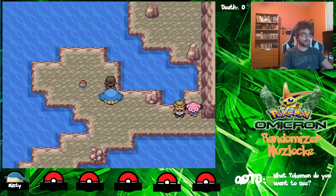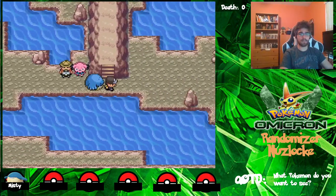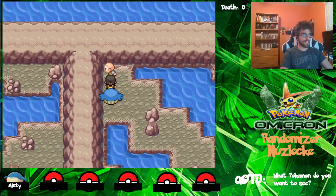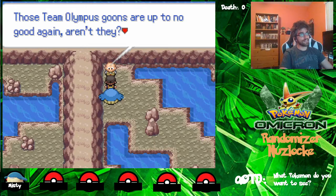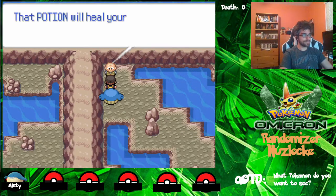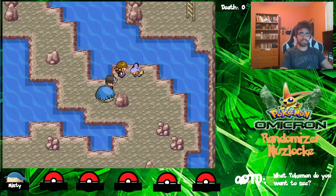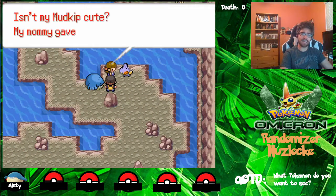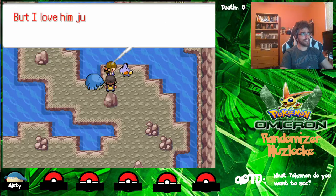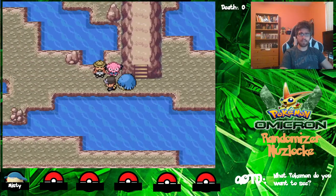We found the running shoes. Hold down the Z button while walking to increase your pace. So now we're able to run everywhere, which is fantastic. And then we're going to talk to this person over here. Hello, young trainer. Those Team Olympus goons are up to no good again, aren't they? Here, this will help. Thank you very much — you got a potion. That potion will heal your Pokemon even in the middle of a battle. It will, but we're playing a Nuzlocke so we really can't allow that to happen. Isn't my Mudkip cute? My mama gave him to me. He's a different color, so he got bullied by all the other Mudkips. But I love him just the way he is. Mudkip's shiny look is really, really cool — I do enjoy it.